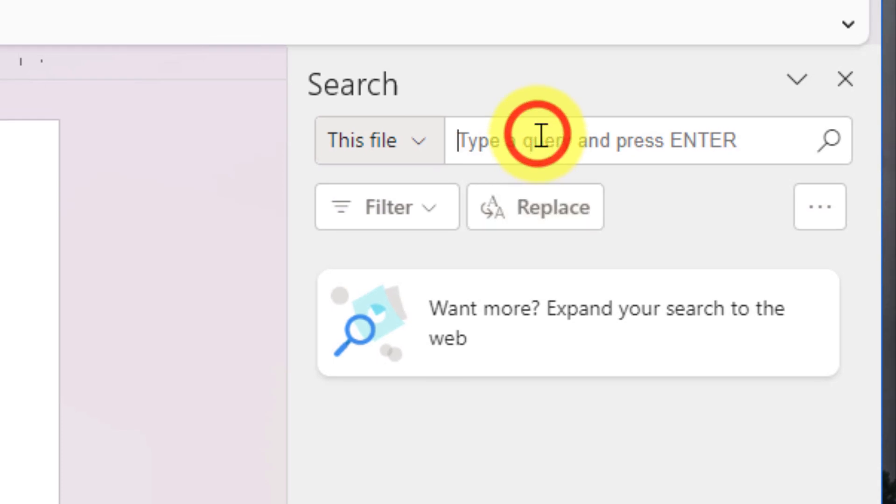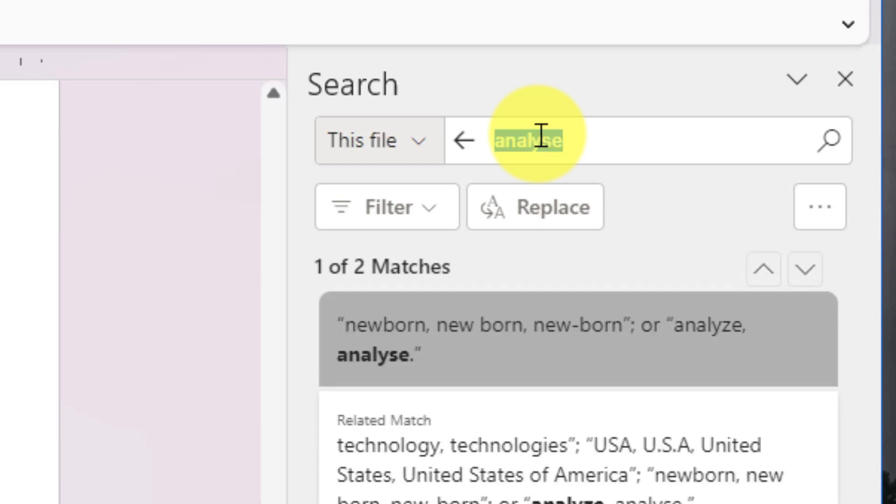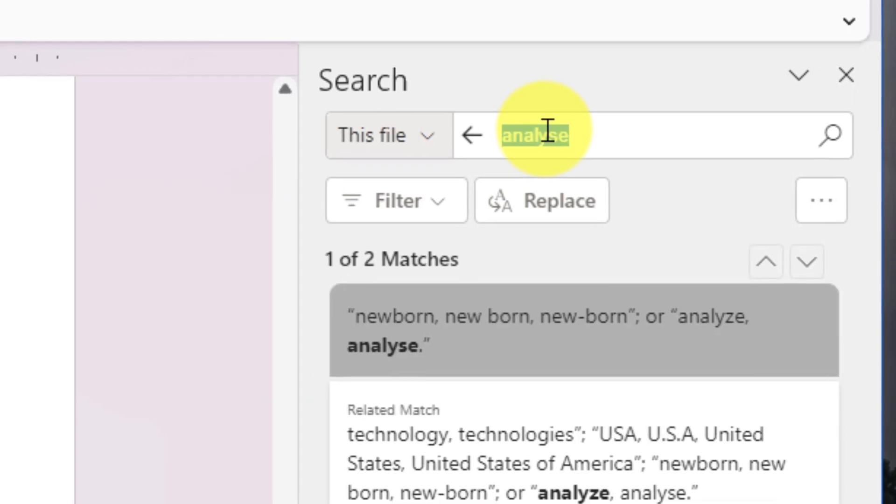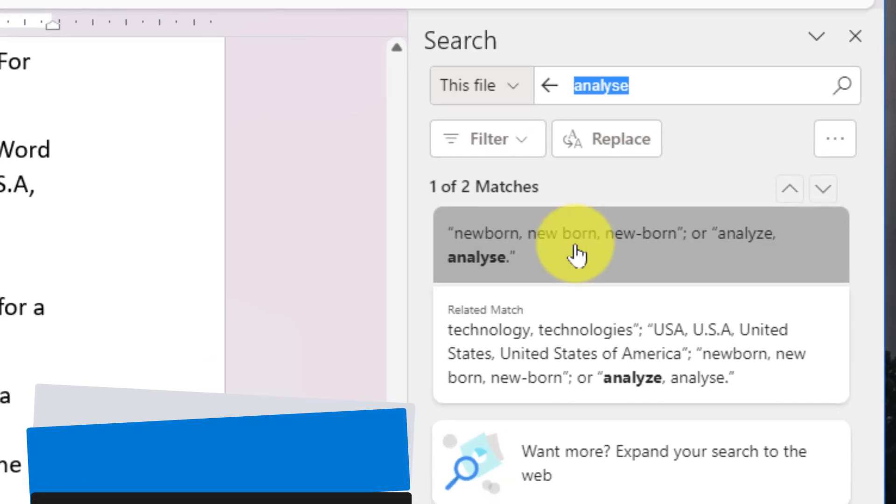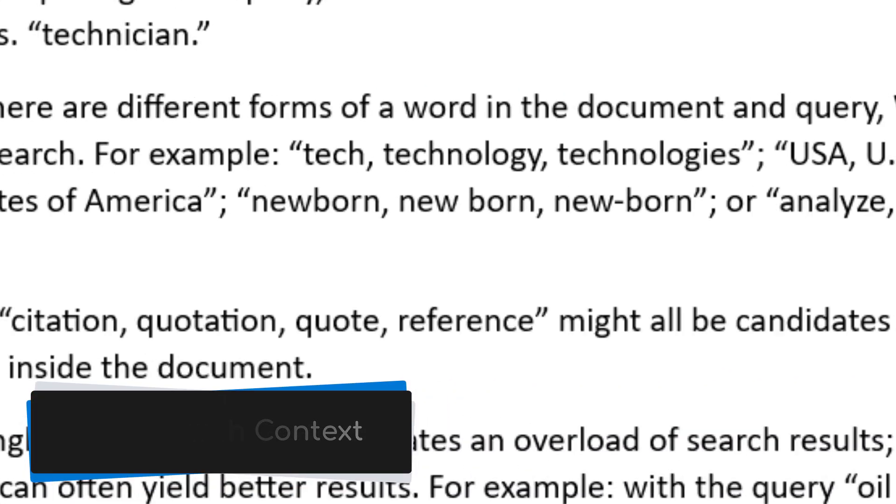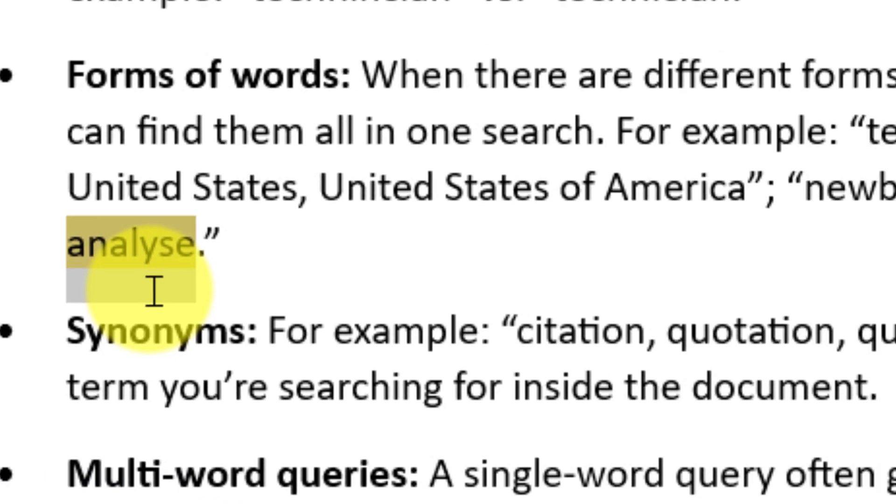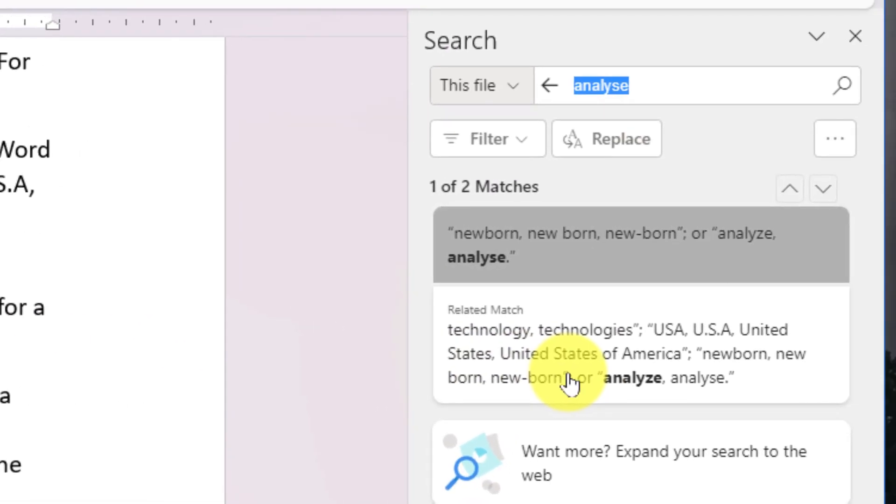Once we've got that turned on, we can begin our search and I'm going to start by searching for the word 'analyze.' Now, 'analyze' can be spelled a couple of different ways, but what we'll notice here at the beginning of my search results is that it's found the result for me and it also provides me the sentence in context so that it makes it easier for me to understand which version of my search results I'm finding.